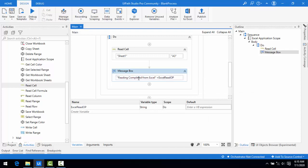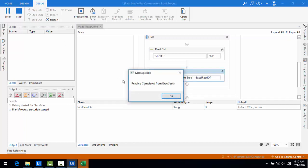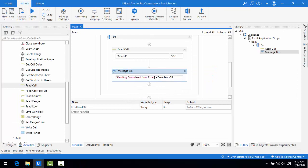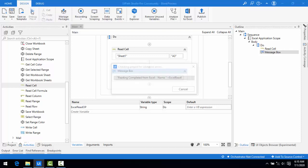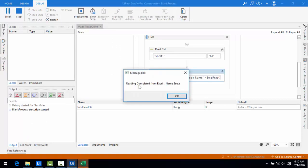Let me save and run. You can see the message "Reading completed from Excel" and the name Sita is displayed. I added a space label "Name:" before it so it now shows "Reading completed from Excel Name Sita" clearly.